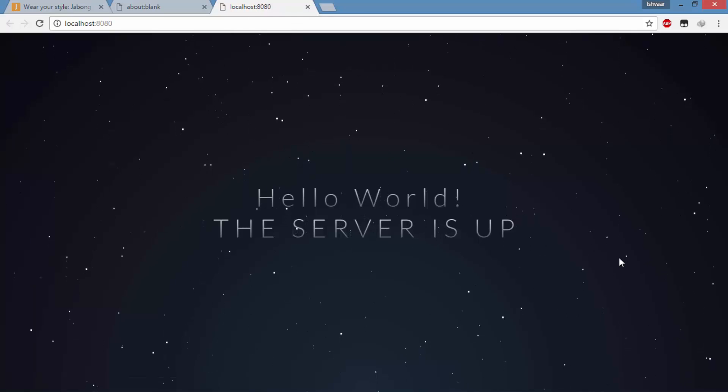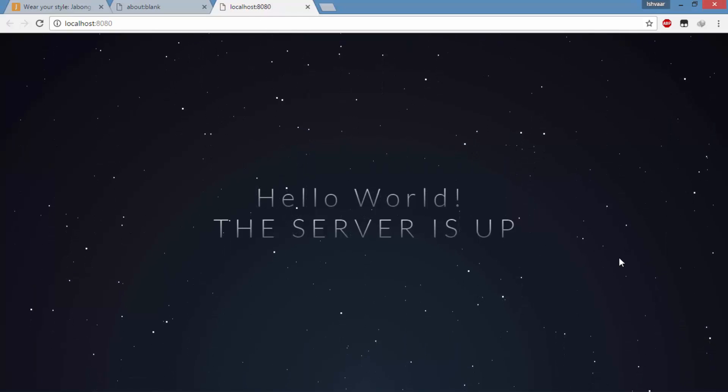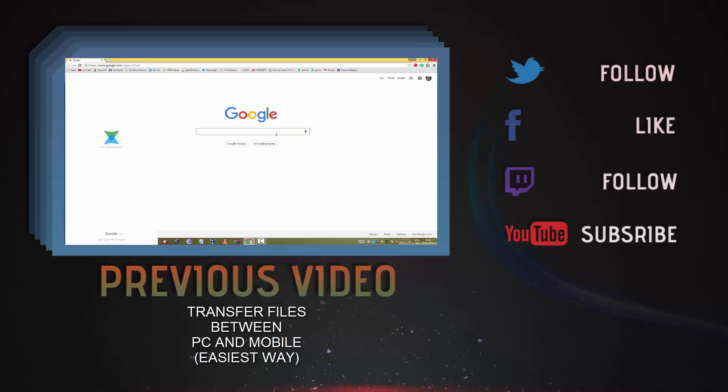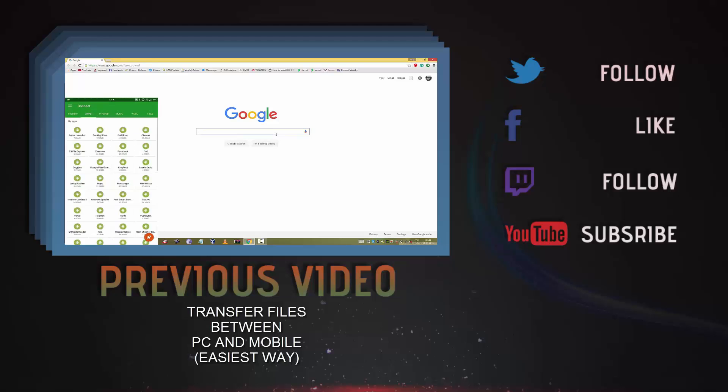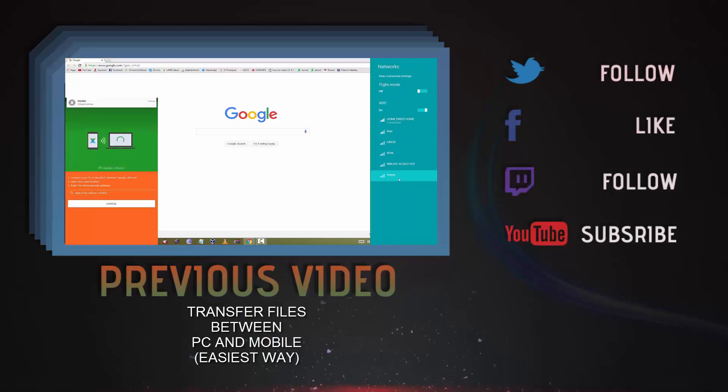If you like this video, give us a thumbs up and don't forget to subscribe. Bye guys! Thank you.